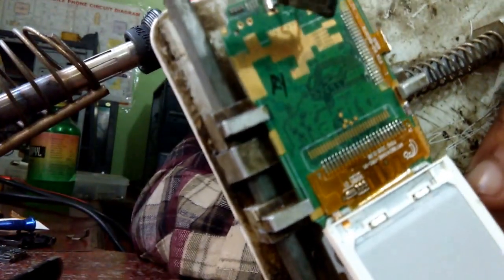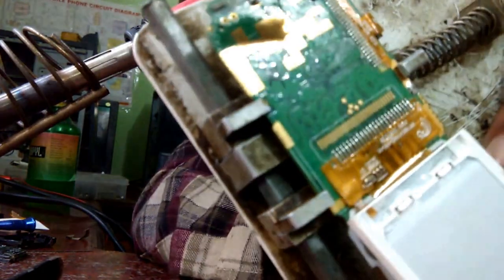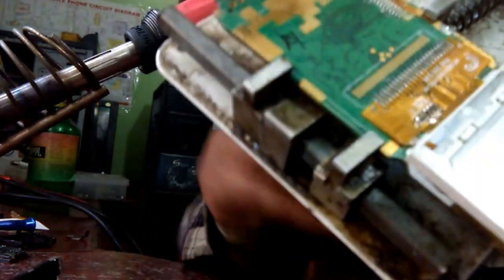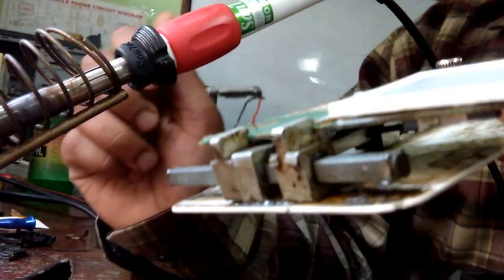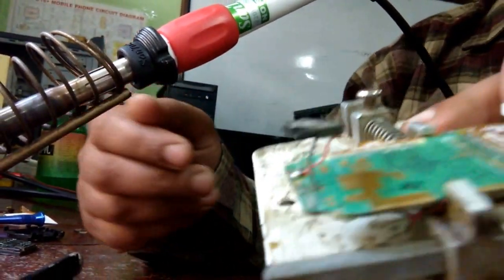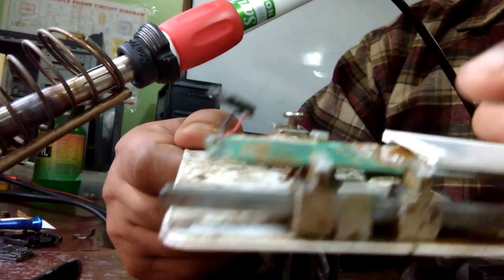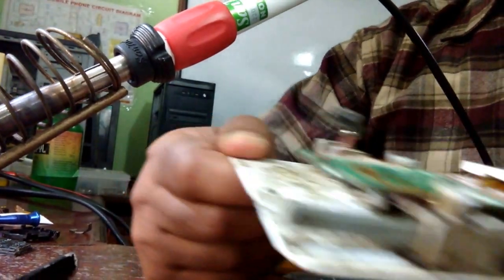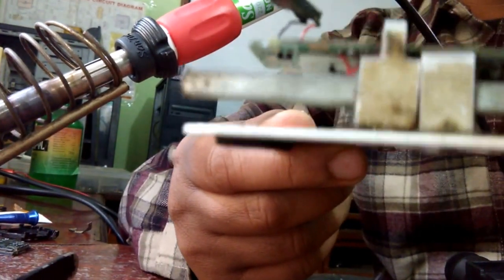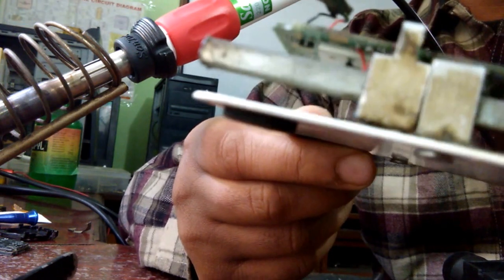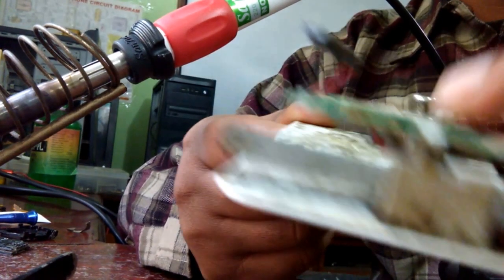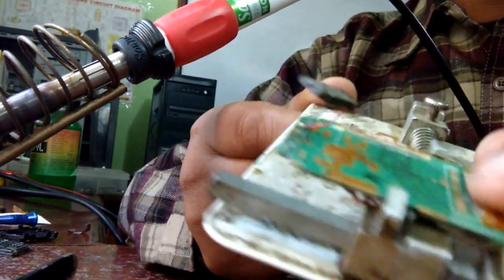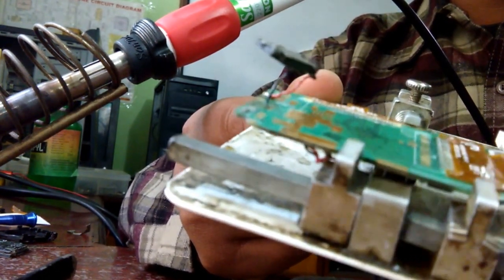Thanks for watching. See you next video. In next video I will show you how we can remove this camera connector and this display connector. Okay, bye for now.